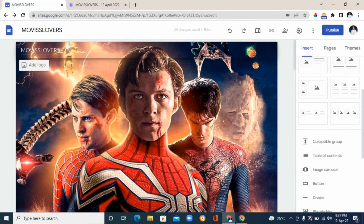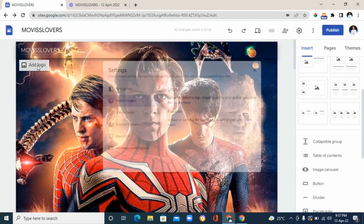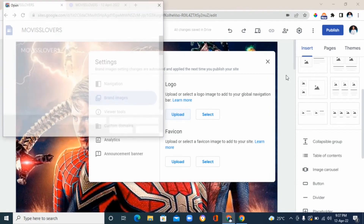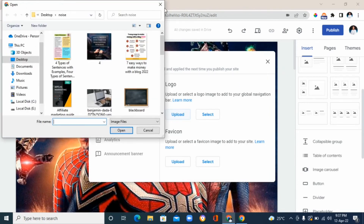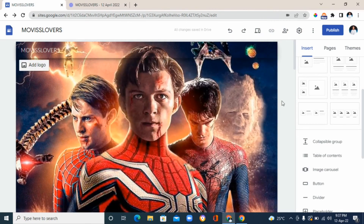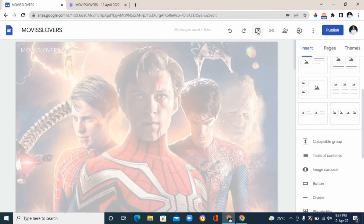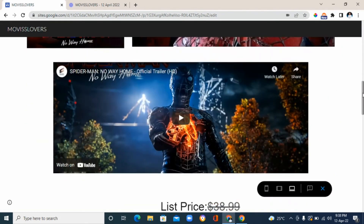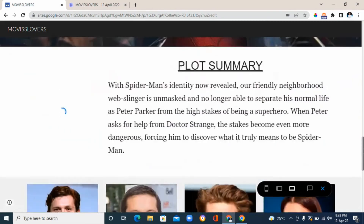Next, add a title or name for your landing page at the top. I've already added 'Movie Lovers' — just type in whatever name or title you want. You can also add a logo by clicking 'add logo' and uploading from your laptop or selecting from Google. Once you're done, click 'preview' to check how your landing page looks before publishing.